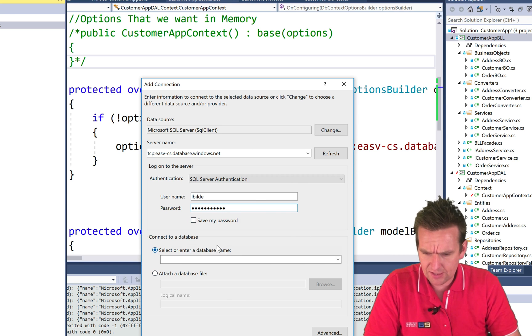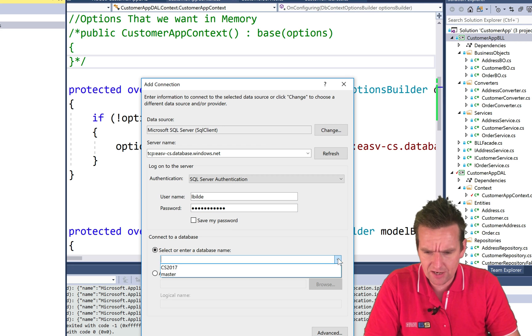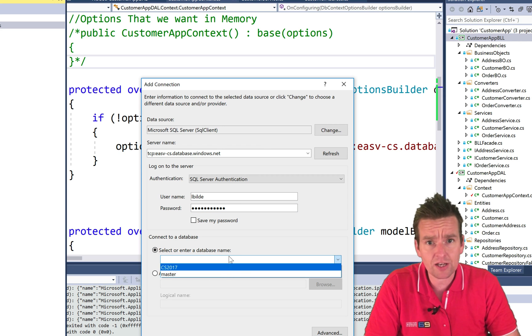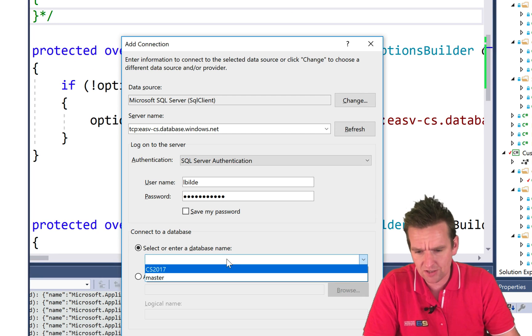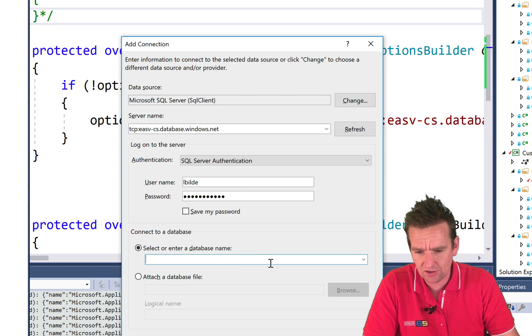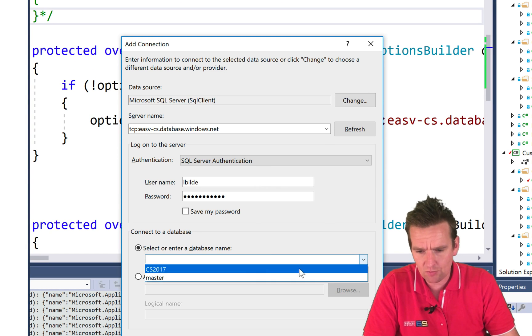And then the last thing I can go here, if I actually have the right connection, it will actually show me the available databases. And there we go. Now here's my database, CS27. I'll pick that one.